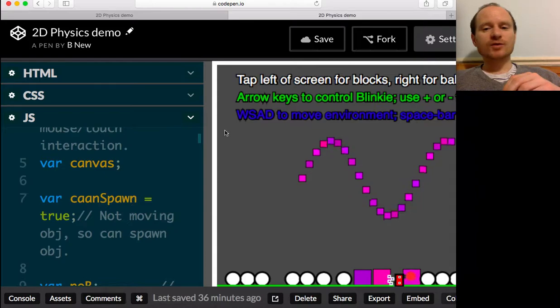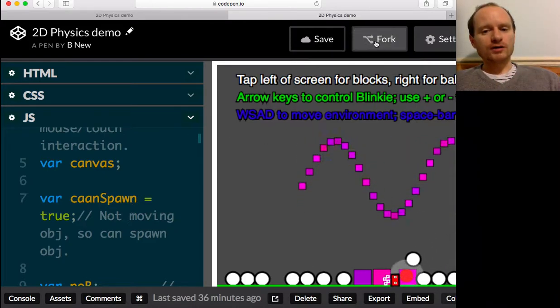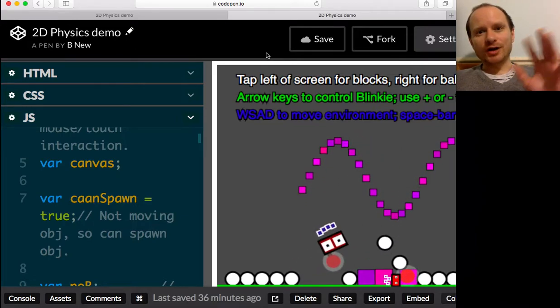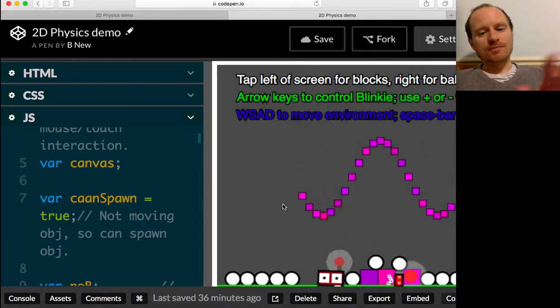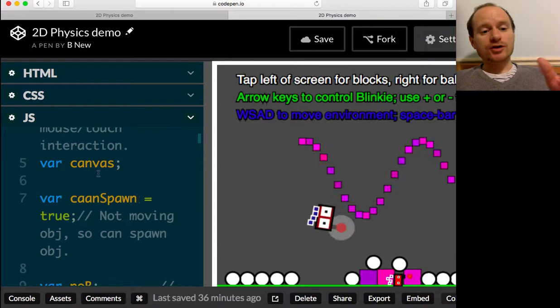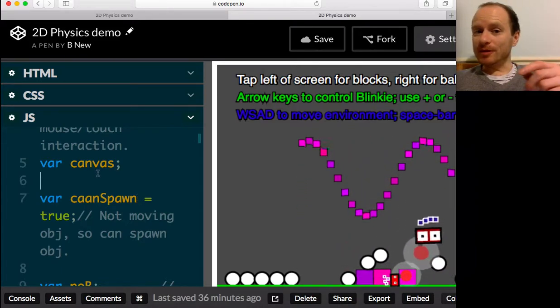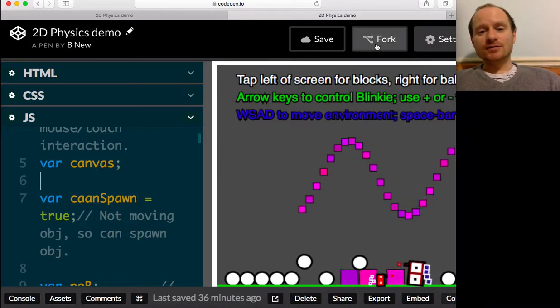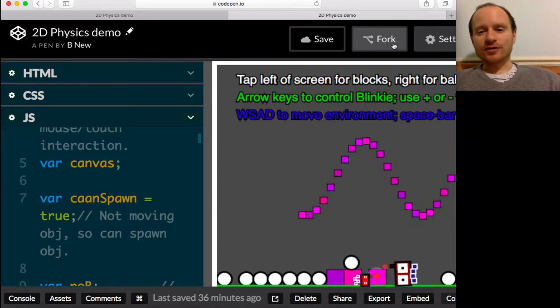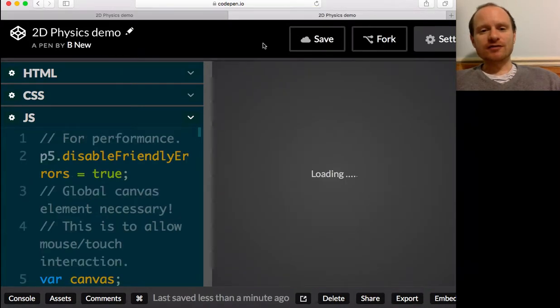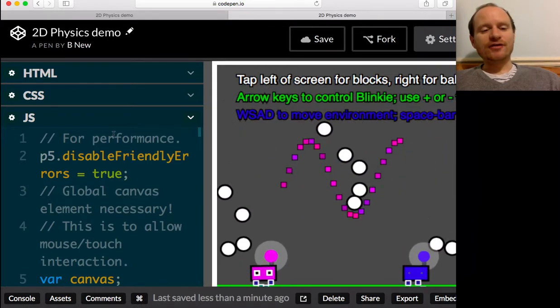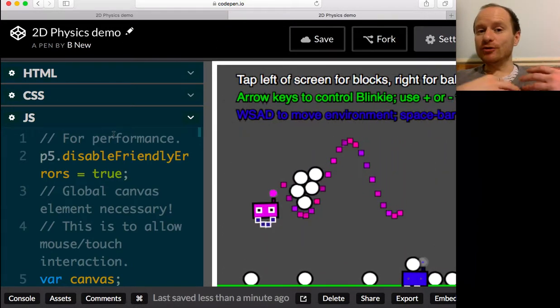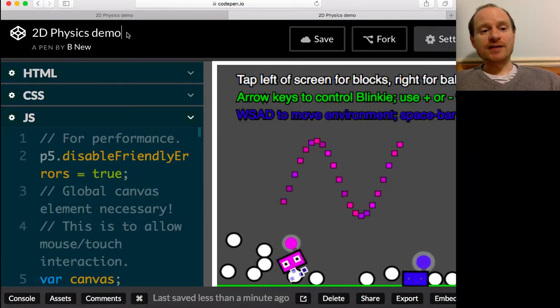So what you want to then do is click fork. All that means is it's going to clone or copy this pen. You could start programming in here and it would be fine. It won't affect my original file. If you've got an account, that will be copied and cloned to your account. And you can rename it.